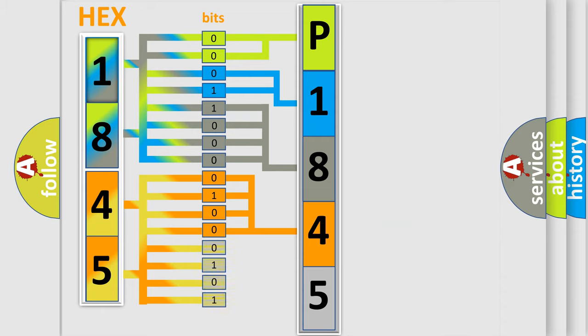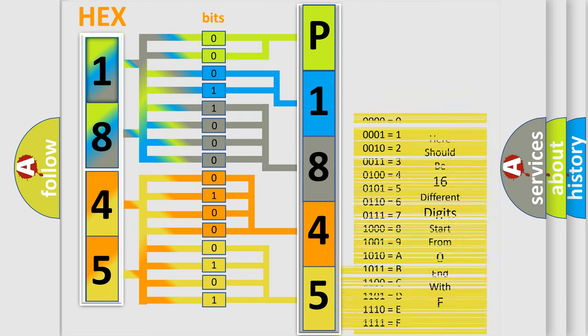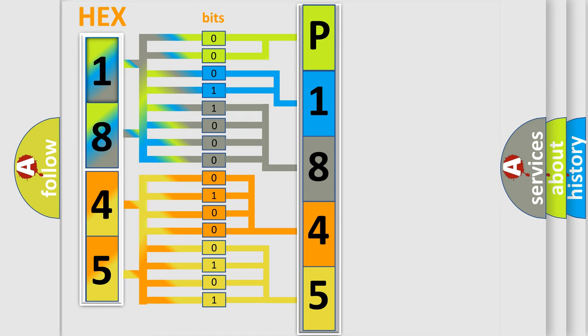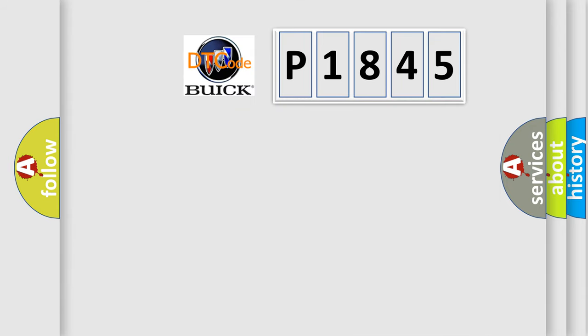A single byte conceals 256 possible combinations. We now know in what way the diagnostic tool translates the received information into a more comprehensible format. The number itself does not make sense to us if we cannot assign information about what it actually expresses. So, what does the diagnostic trouble code P1845 interpret specifically for Buick car manufacturers?